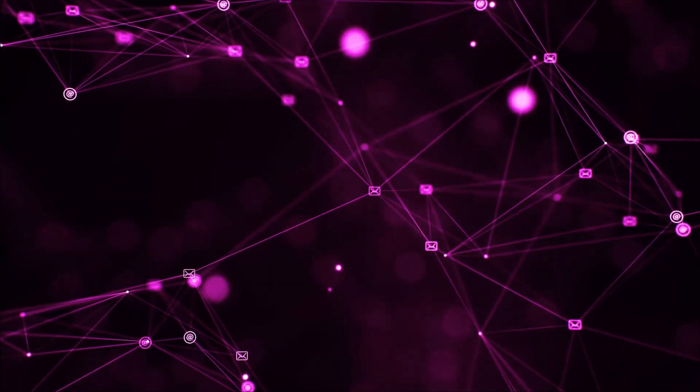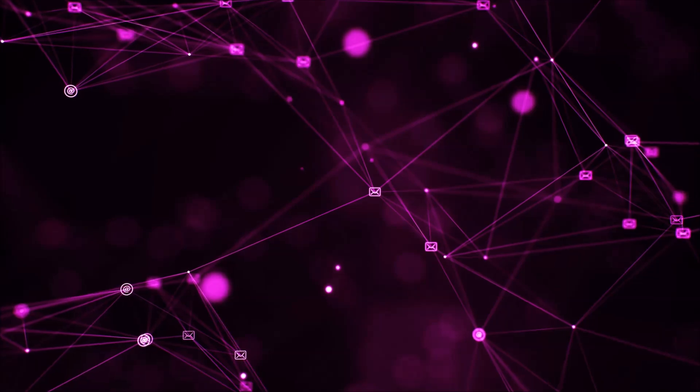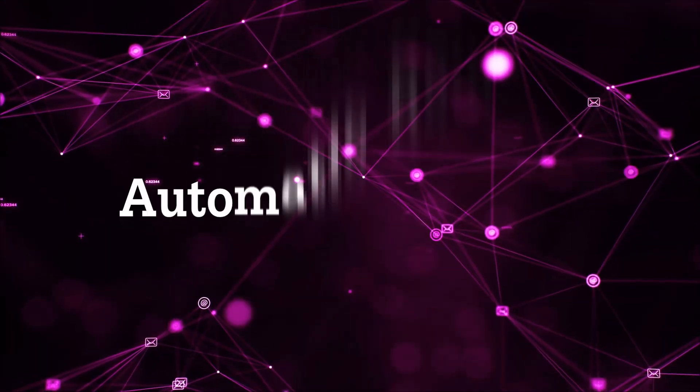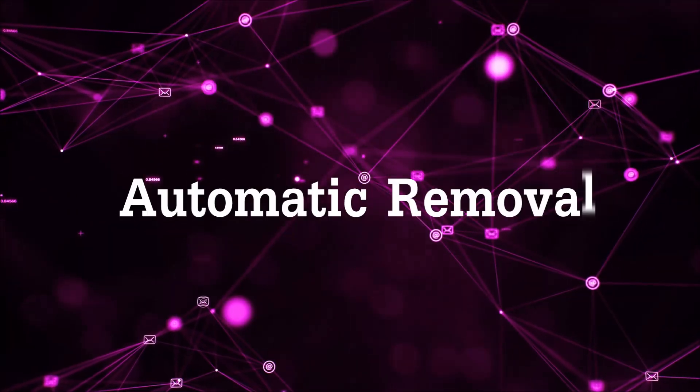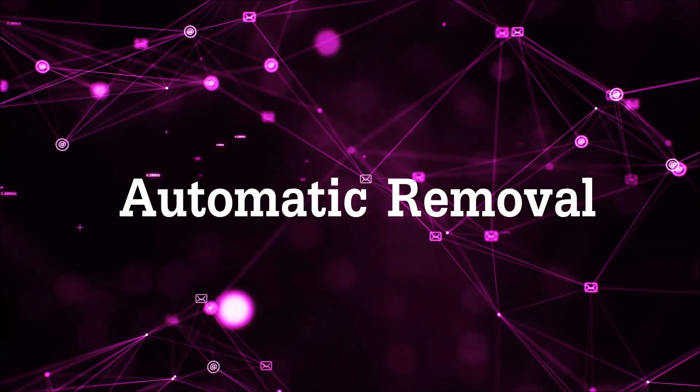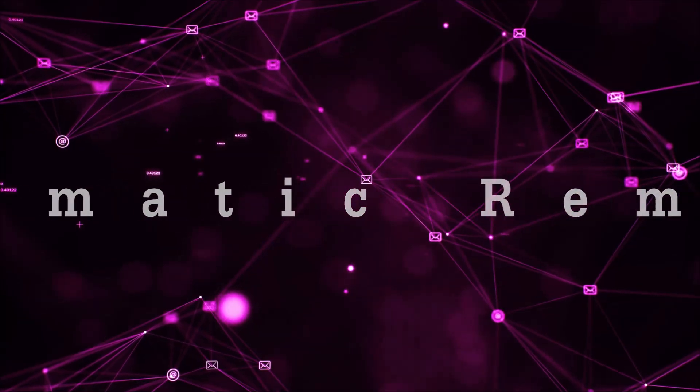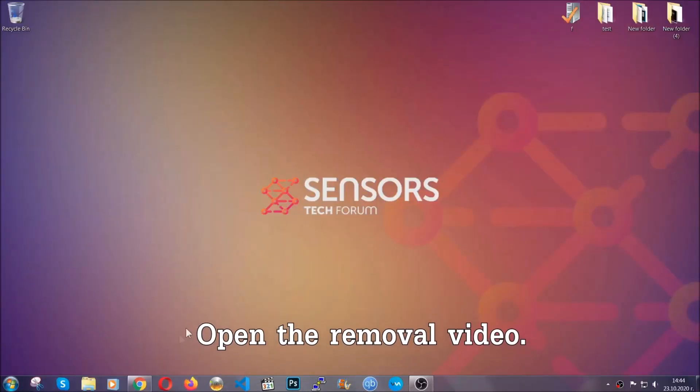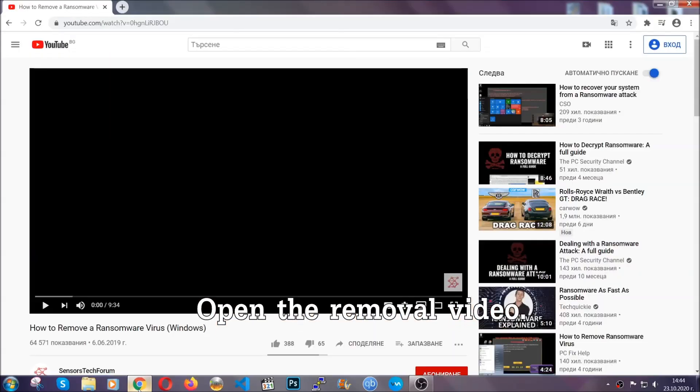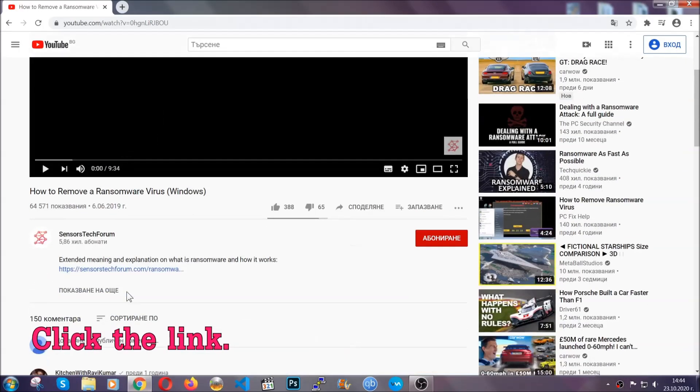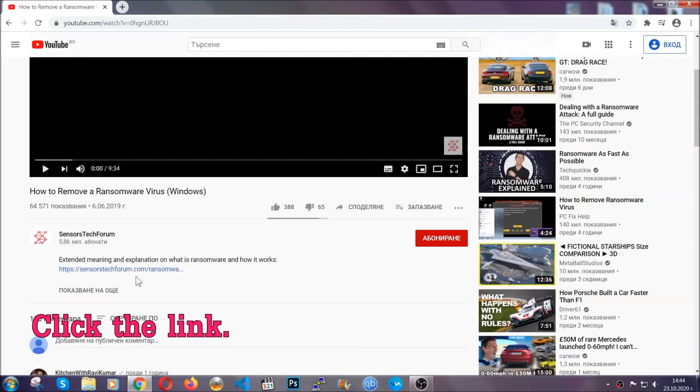So let's begin with the removal process, shall we? For the automatic removal, we're going to be using the help of an advanced anti-malware software which we're going to be downloading by going at the removal video and clicking at the link in the description.